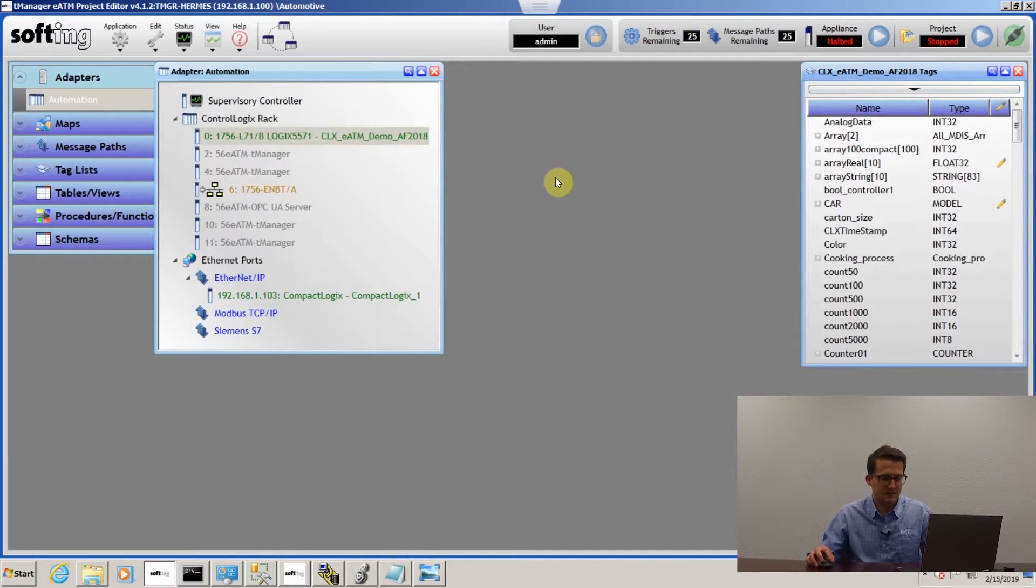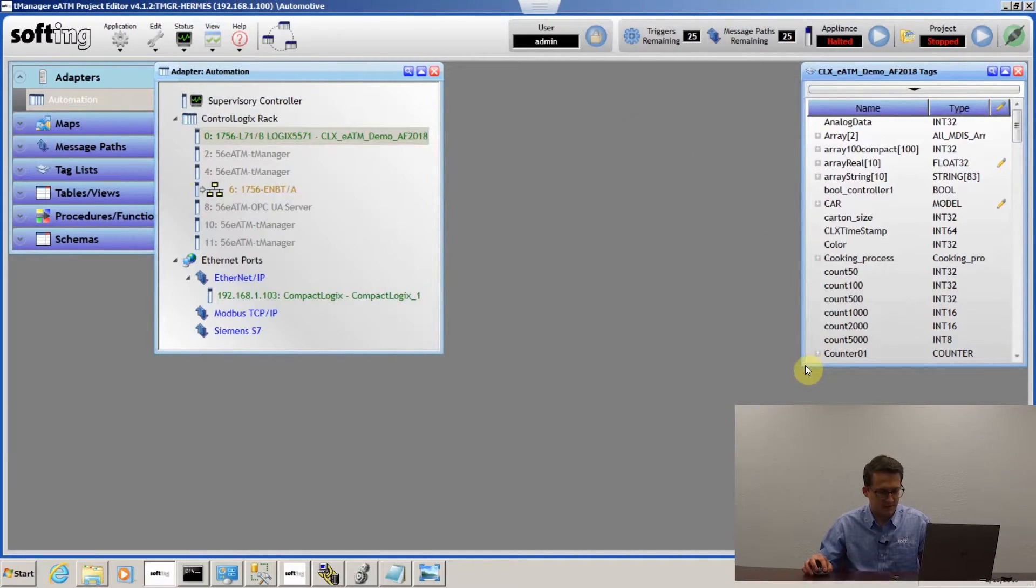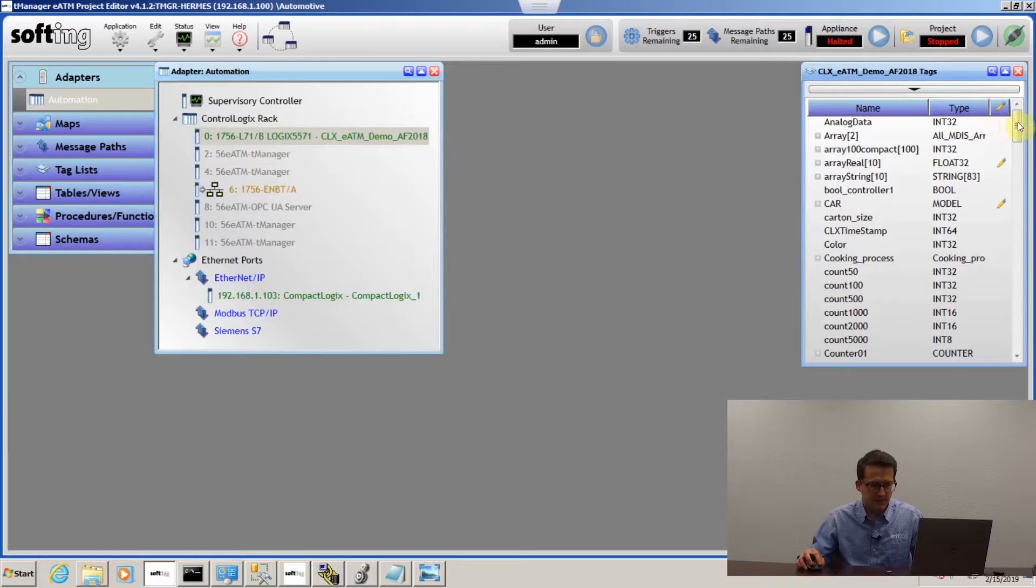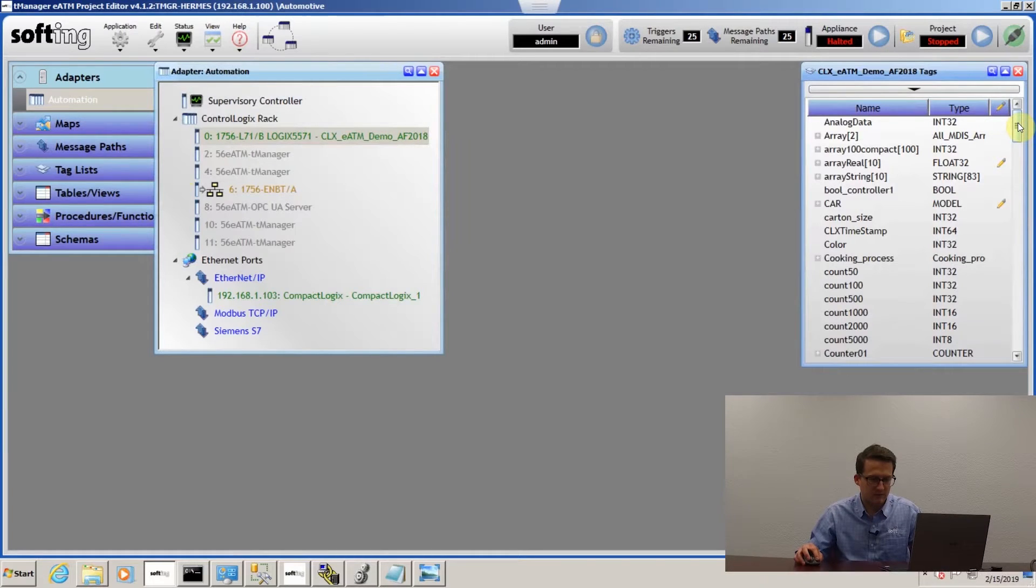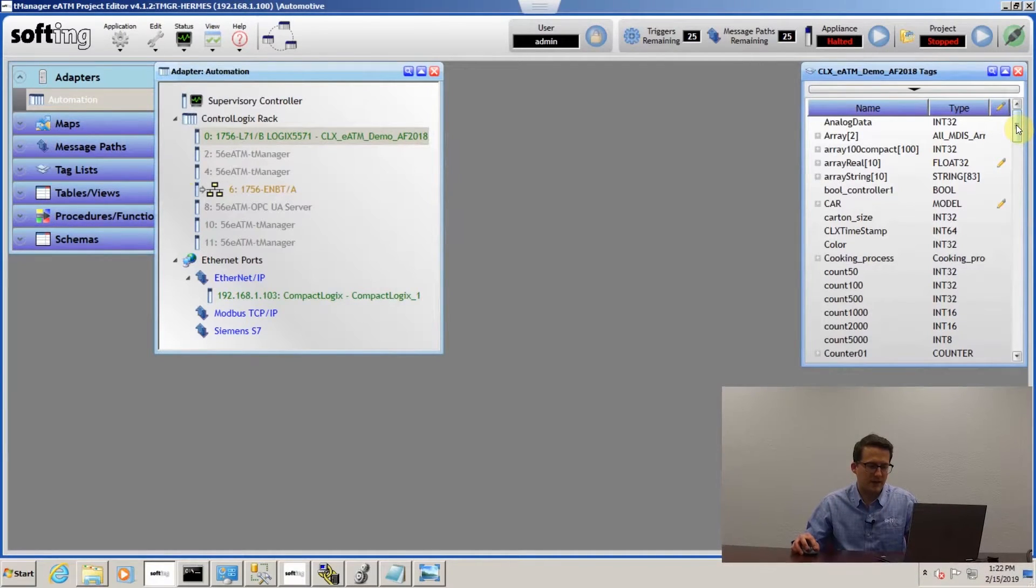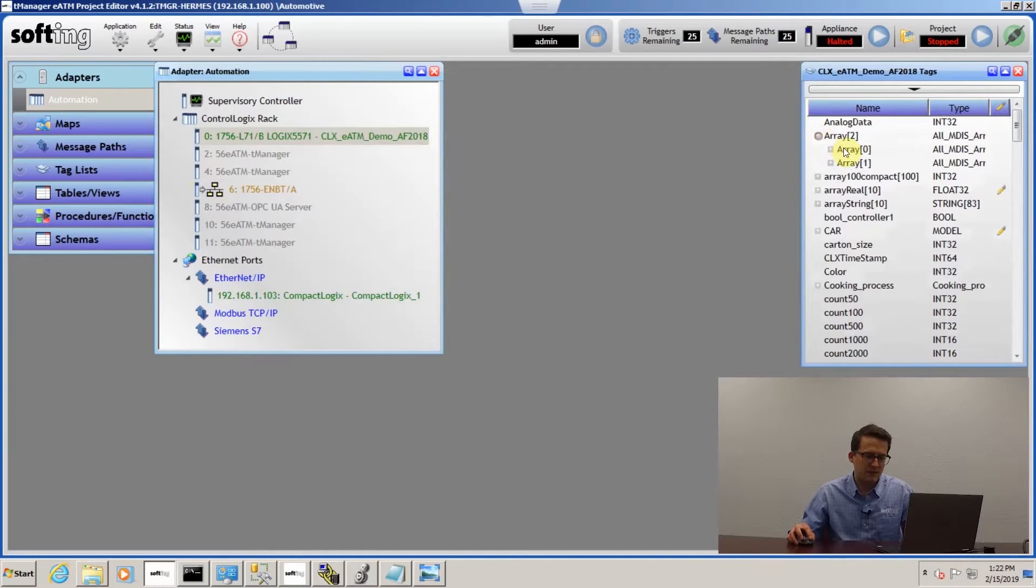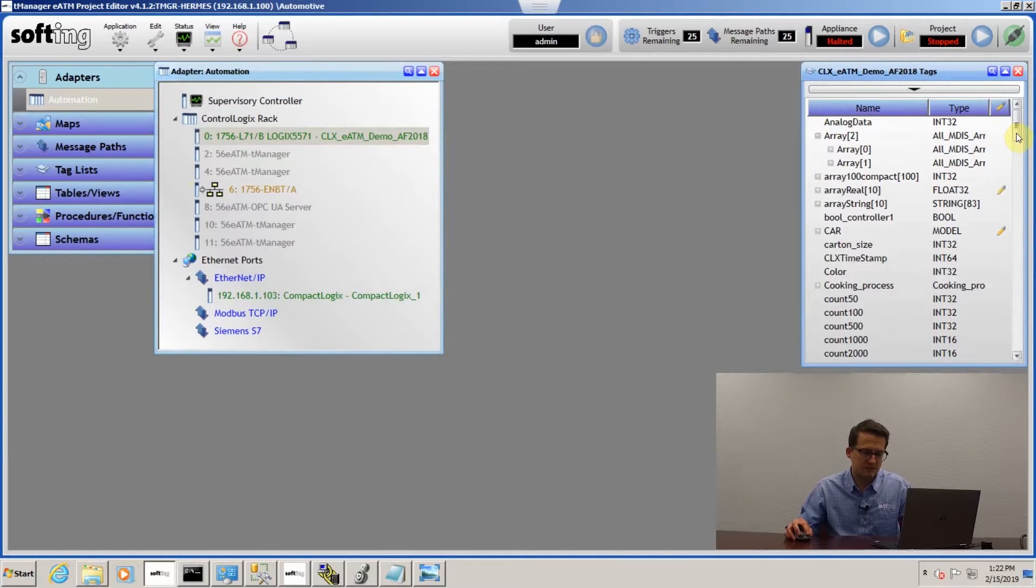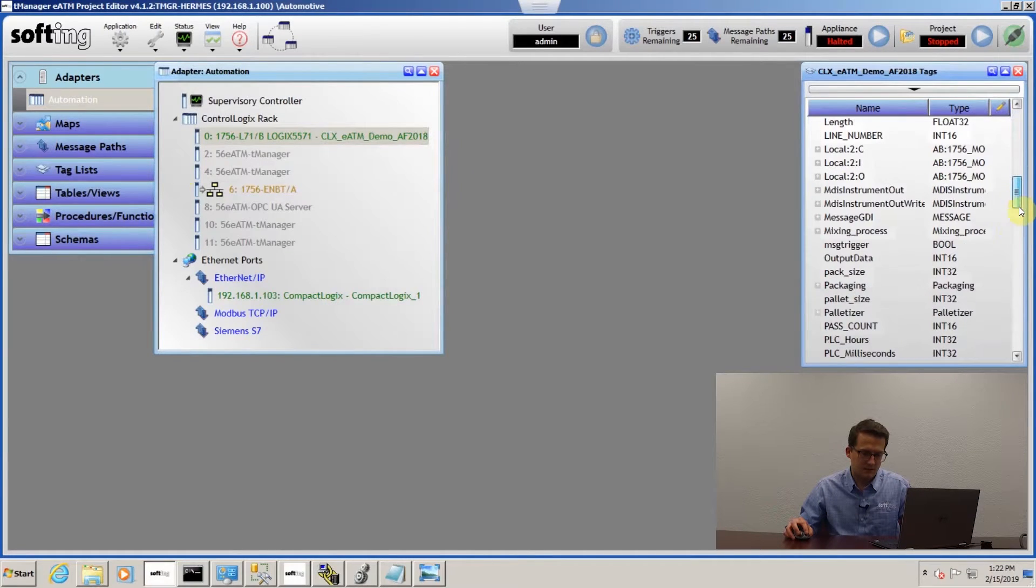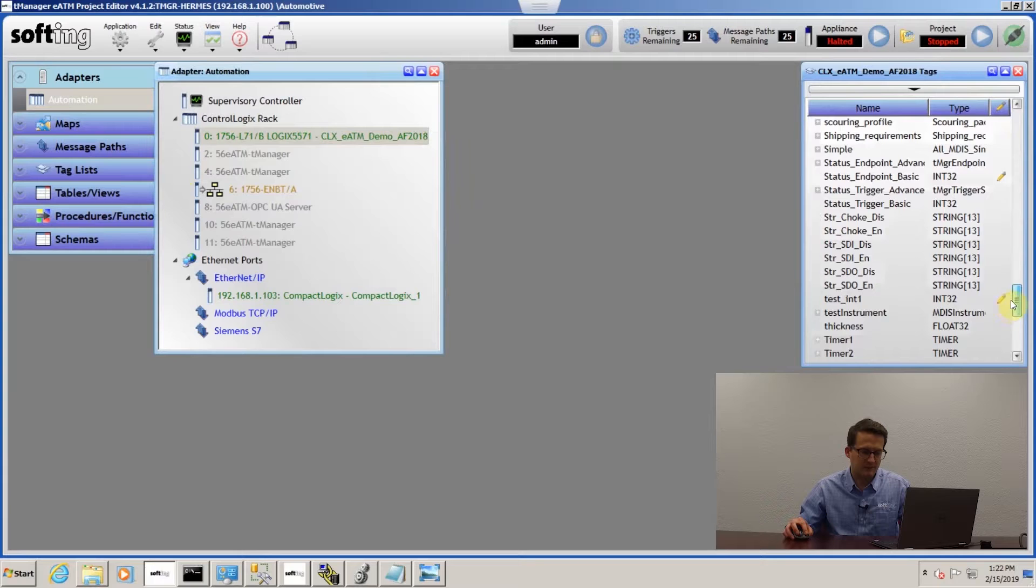Right click and open up the tag list and you can see all the different tags that are in the PLC. There's arrays, UDTs, everything that's in your PLC.